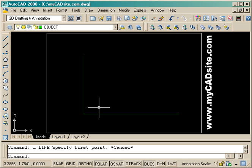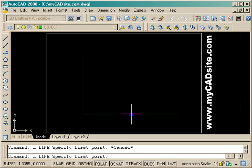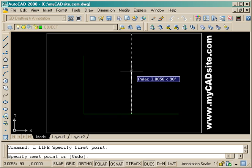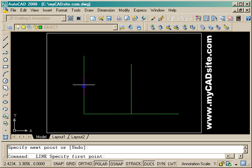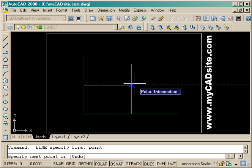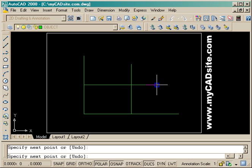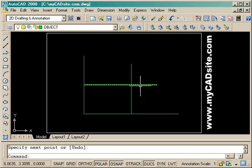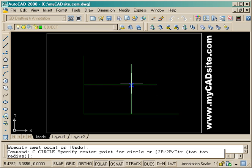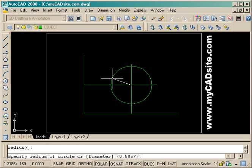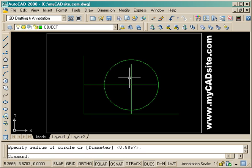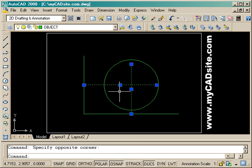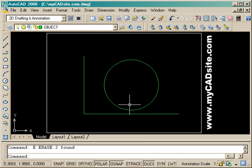Hello and welcome to MyCADSite.com and here's a video for object tracking and how to use it for tracking parts of objects. Now in the old days, before we had this feature, if I wanted to draw a circle based off the midpoint of those two lines, I'd have to draw two construction lines first and then draw the circle.